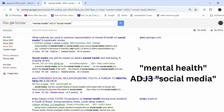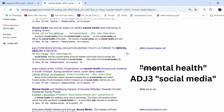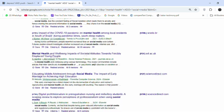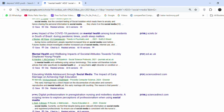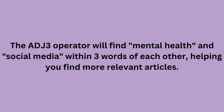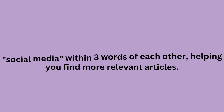Search: 'mental health ADJ3 social media.' This search finds articles where the two terms are closely related. The ADJ3 operator will find mental health and social media within three words of each other, helping you find more relevant articles.